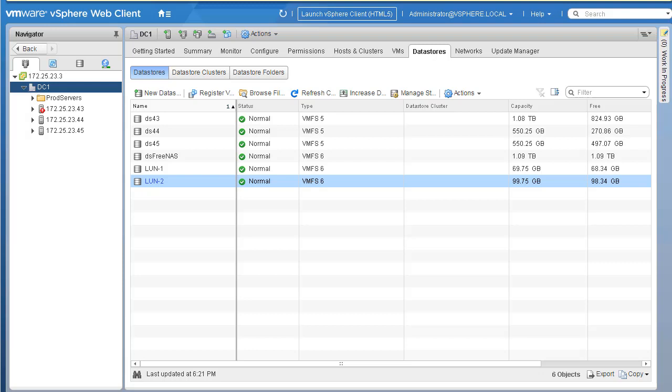We'll go ahead and expand our VMFS datastore that we created earlier. When we added LUN-1, the LUN capacity was 100 GB but we only created a datastore of 70 GB. Now we'll expand it to consume the rest of the space on the LUN. If you need to increase your datastore capacity, this is the functionality you need to use.